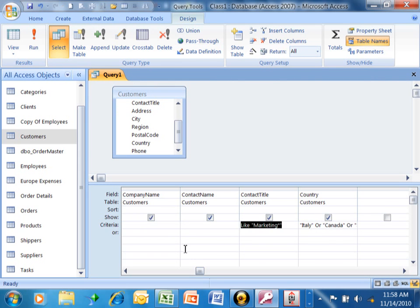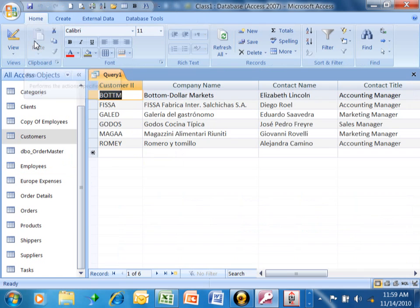Or another thing I can do is asterisk manager. That means it has to end with the word manager. So I can pick on run, and then now see how they all end with the word manager.